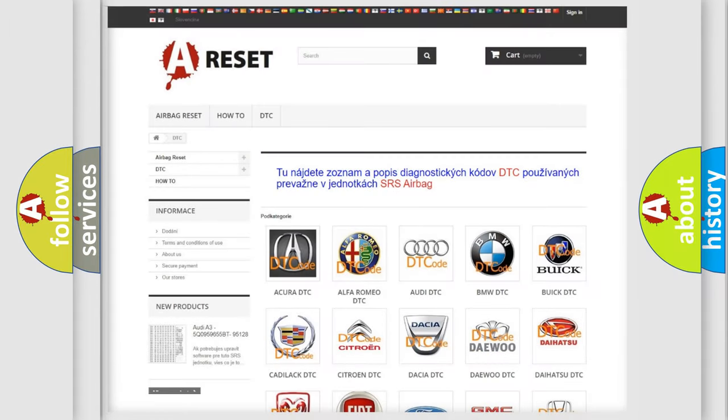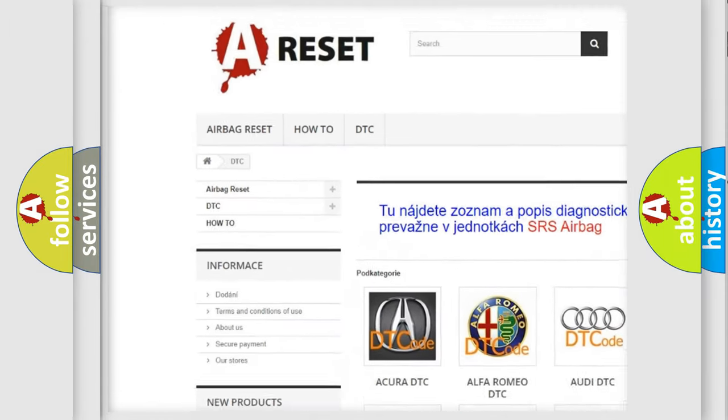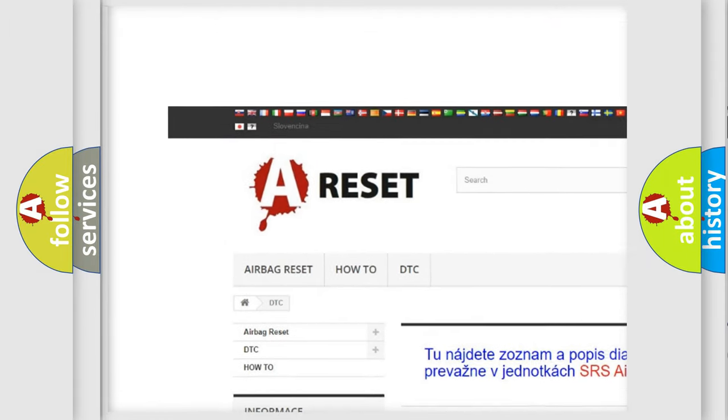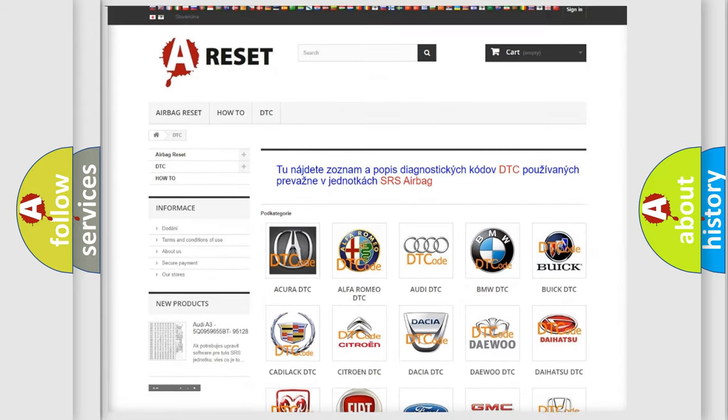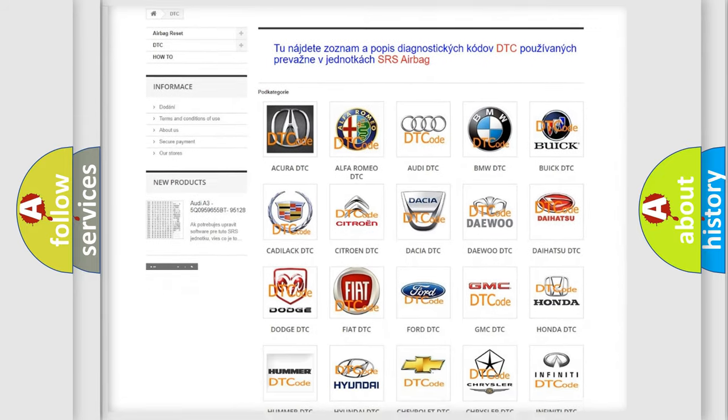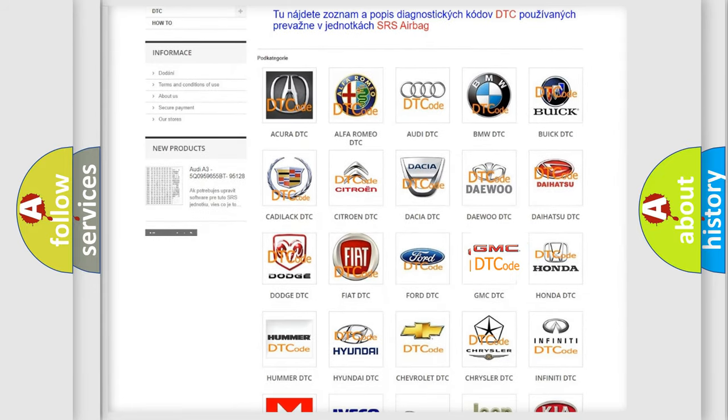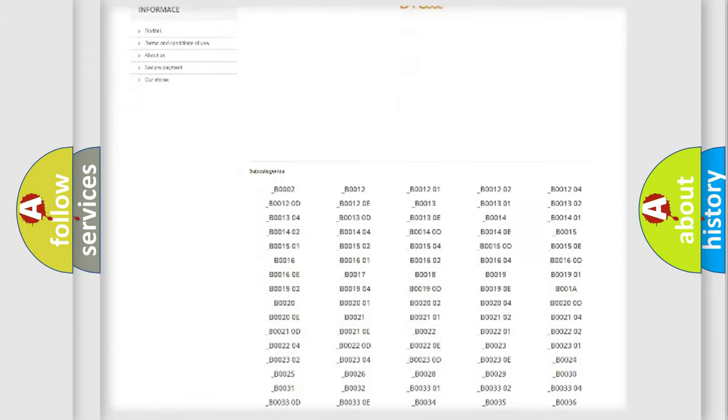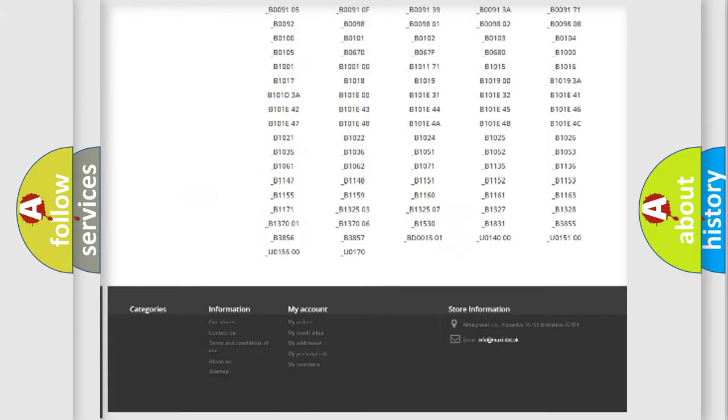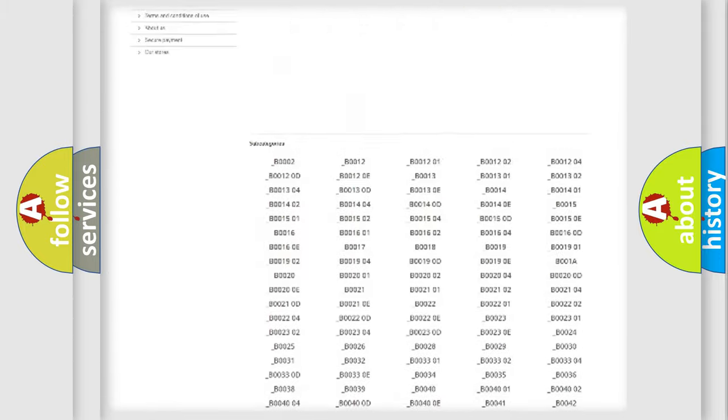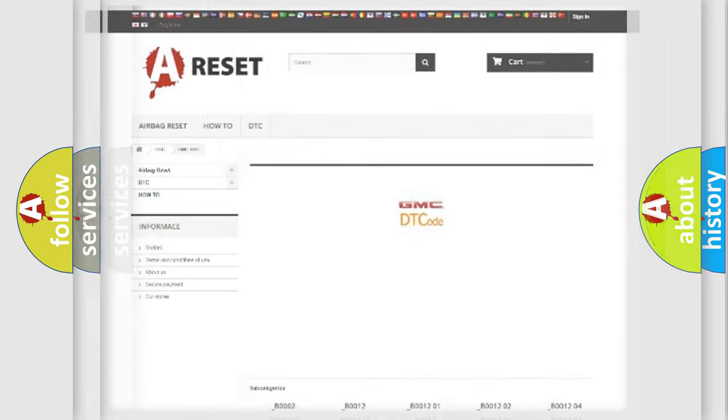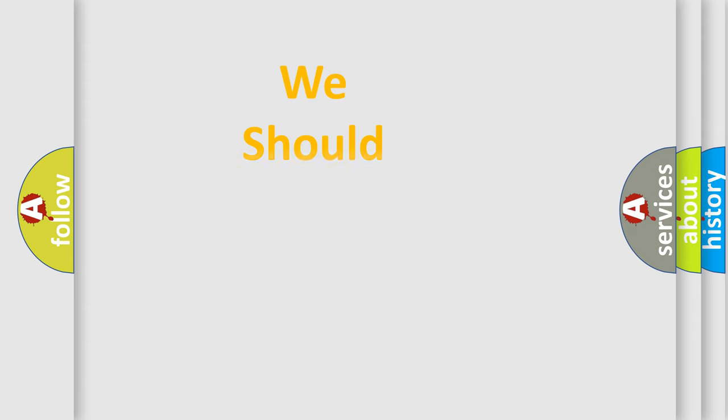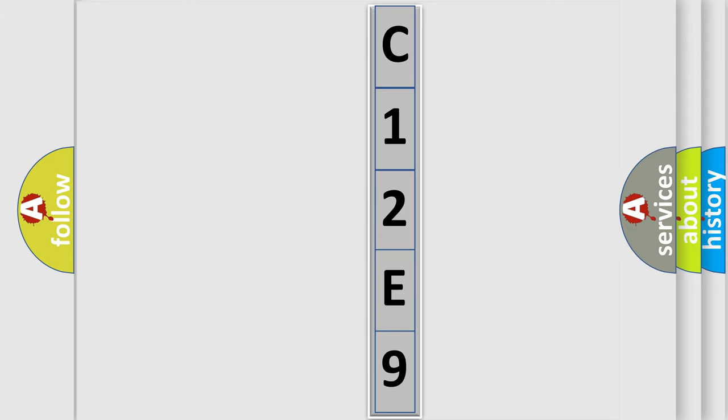Our website airbagreset.sk produces useful videos for you. You do not have to go through the OBD2 protocol anymore to know how to troubleshoot any car breakdown. You will find all the diagnostic codes that can be diagnosed in GMC vehicles. Also many other useful things. The following demonstration will help you look into the world of software for car control units.